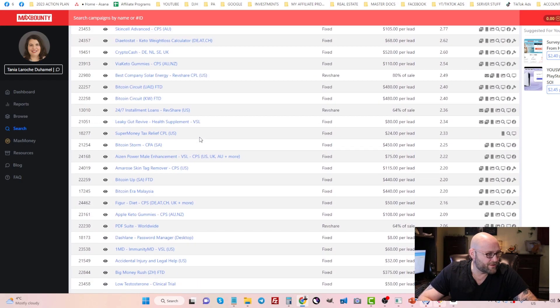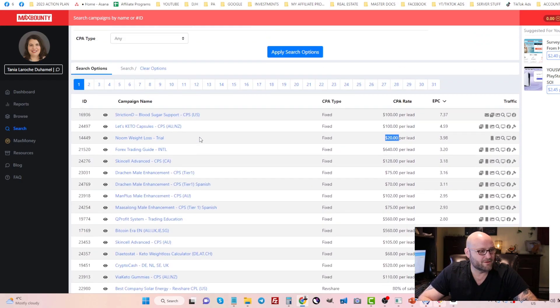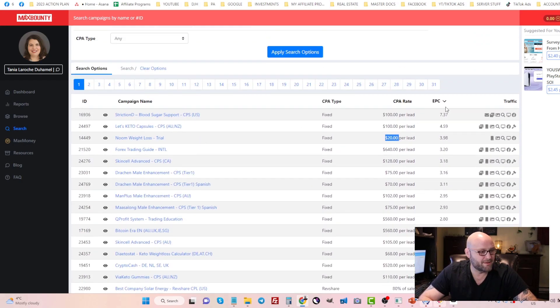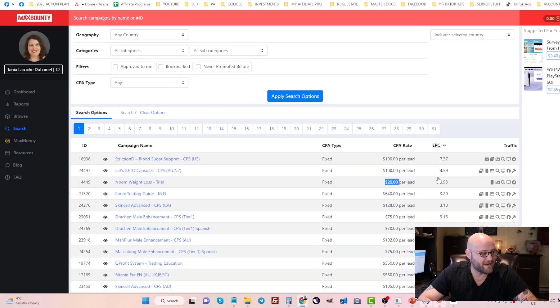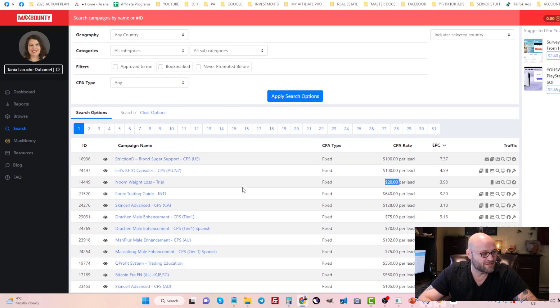You can see here there are many offers and you can sort them by any offers that allow search traffic. Earnings per click is what I've sorted it by to see which offers are getting the highest earnings per click.